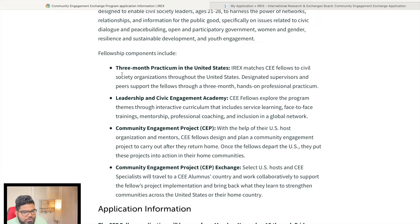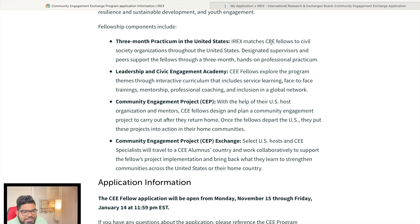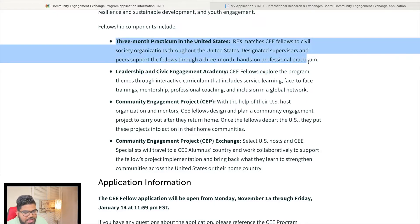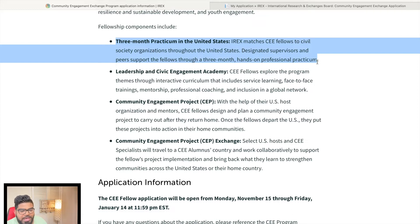The fellowship includes a three-month practicum in the USA. IRX matches CEE fellows to civil society organizations in the USA, designating supervisors and peer support. You can stay in the USA for three months and IRX will pair you with mentors so you can get hands-on experience.